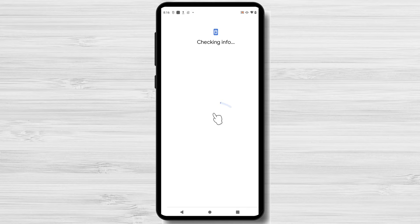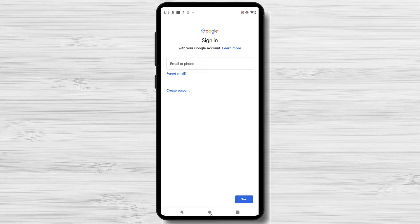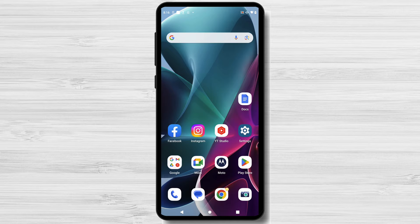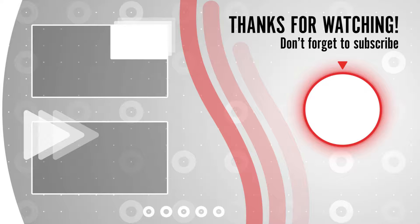Remember, managing your Google account securely is crucial in today's digital world. Stay vigilant and regularly review your account settings to ensure your personal information remains protected. That wraps up our tutorial on how to remove a Google account from your Android phone. We hope you found this guide helpful. If you did, be sure to give this video a thumbs up and subscribe to our channel for more Android tutorials and tips.